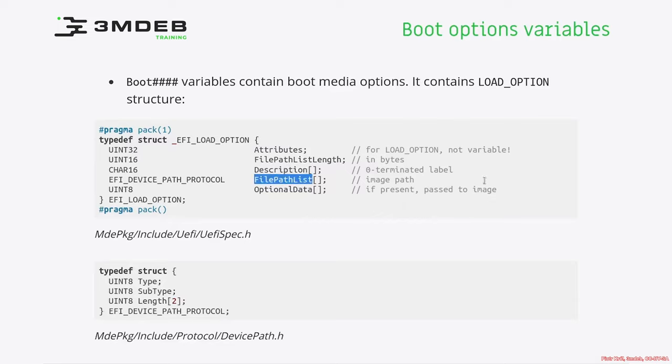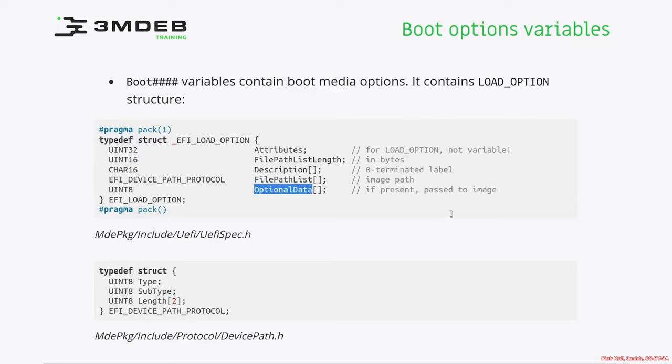Then we have file path list. This is array of structures describing location of UEFI image for given load option. It uses FE device path protocol to describe the path to the image. And finally, there is optional data which is just a binary data buffer which is passed to the loaded image.